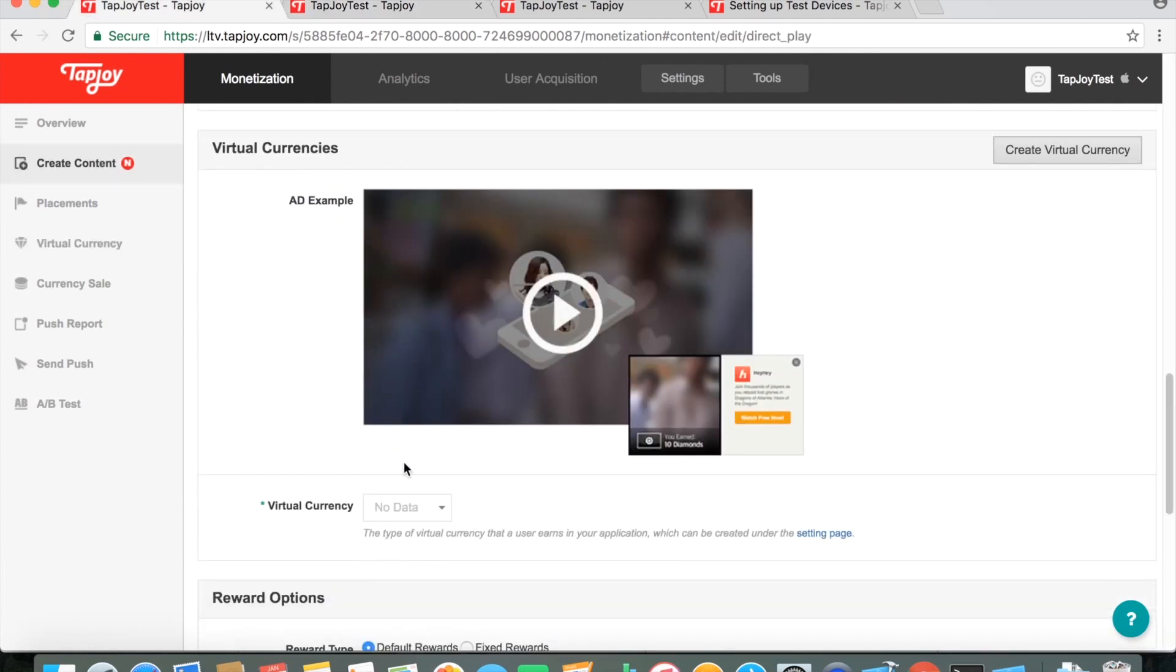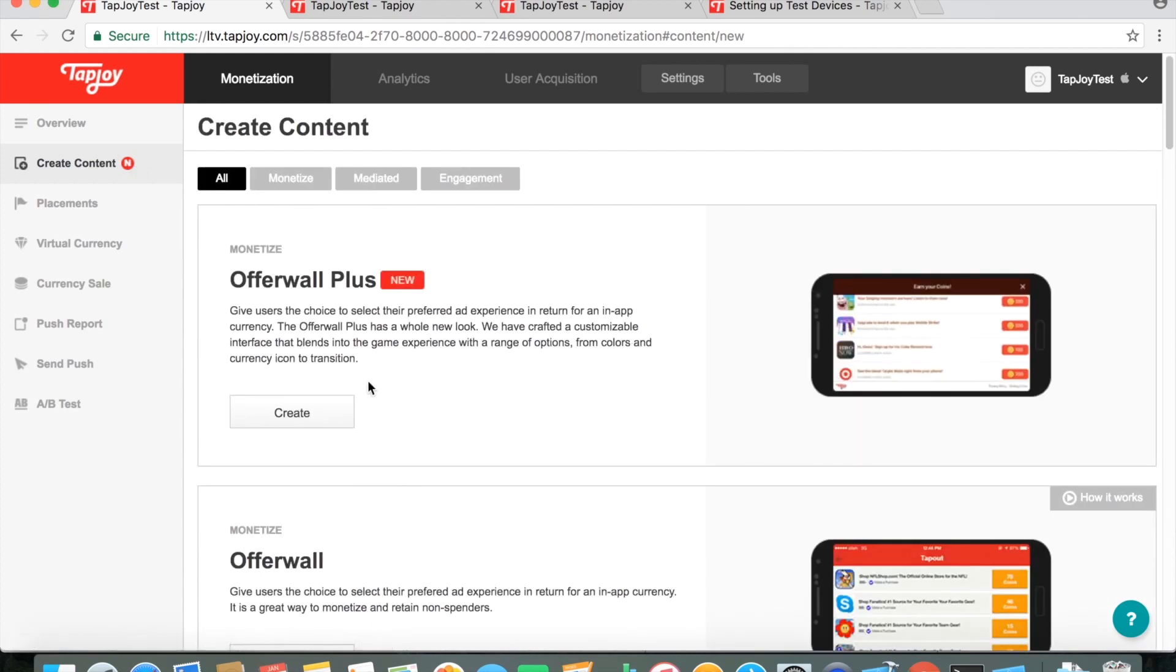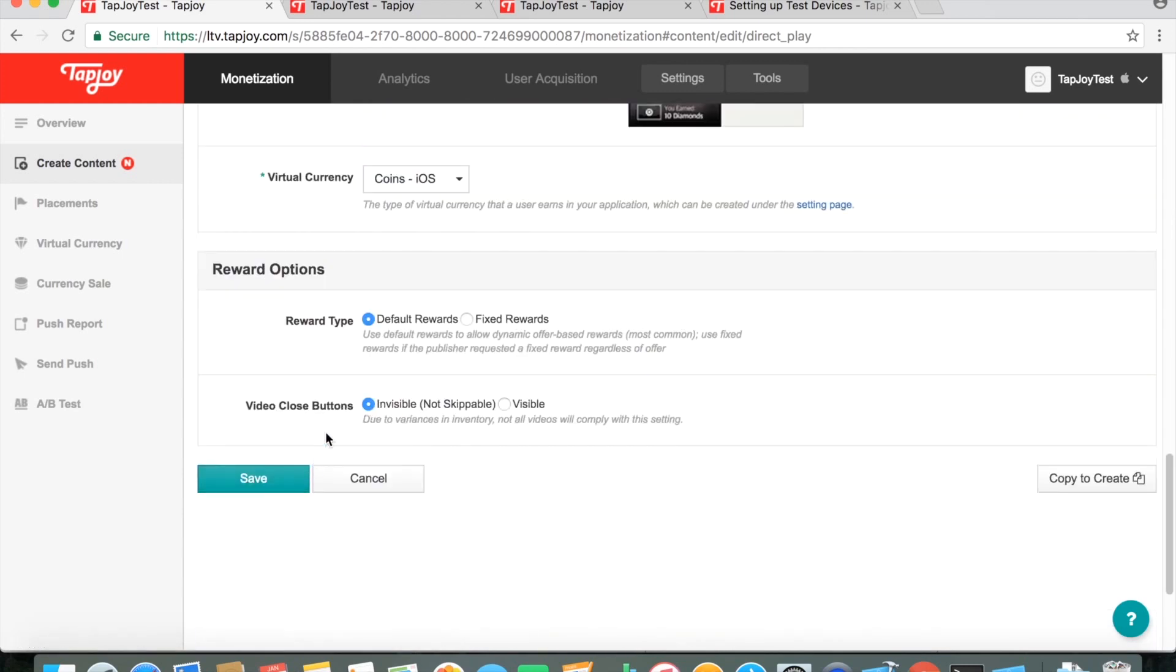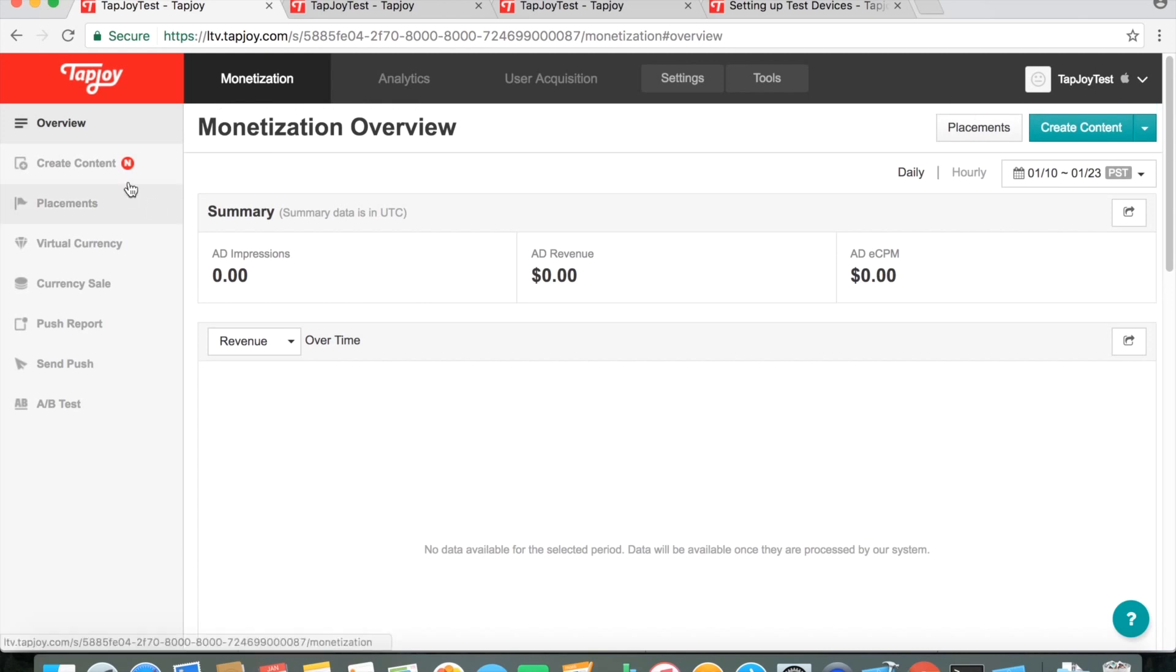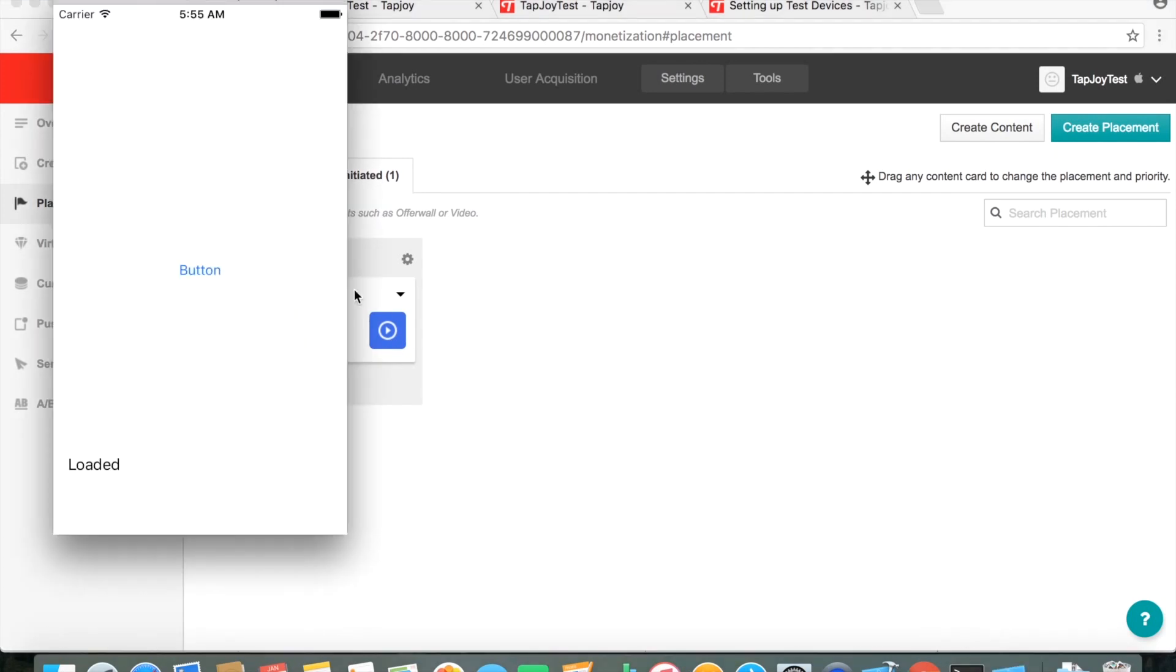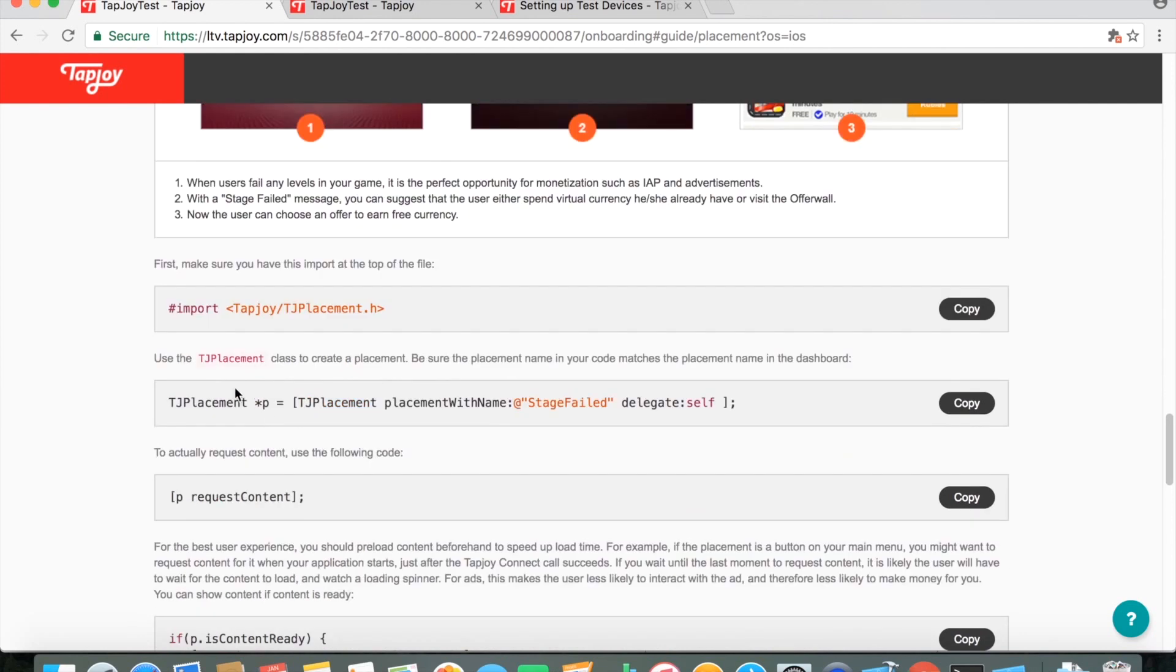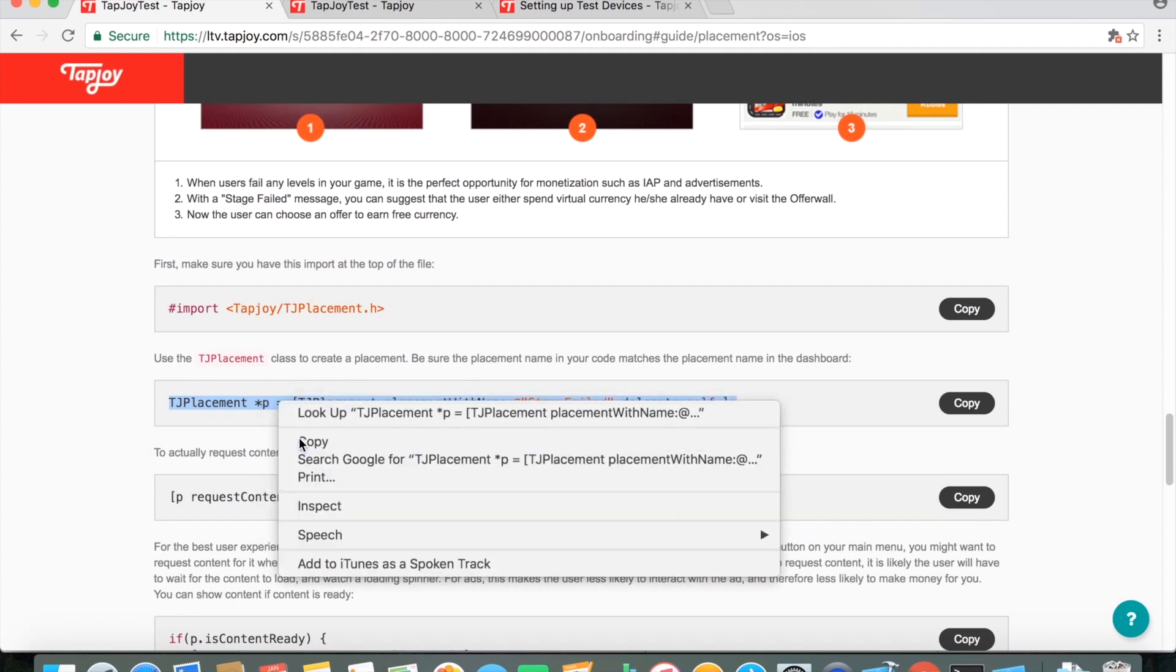And that's about it. You can change it to self or Tapjoy managed. I find that this one is a little bit simpler. Once you've created that. I did have to start over for this one, but I just went back to it. And created a new video ad all over again. And then from there, I was able to select that coins currency that I just created. And these I just pretty much leave at default and they were fine for me. And so you have that created. And again, the video ad was created under a user initiated stage failed. That's the name of the placement. And then the name of the video ad itself is failed stage request. But the placement is pretty much the most important name that you need.